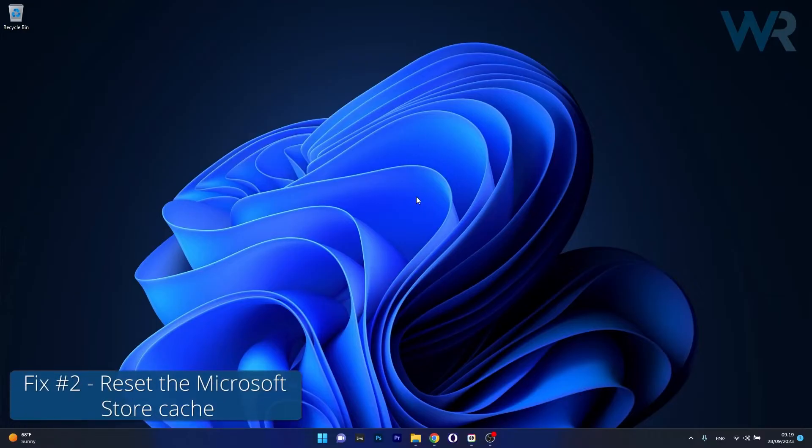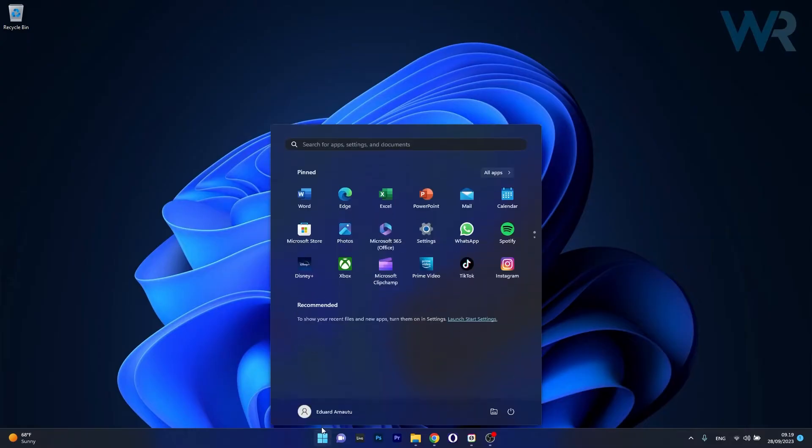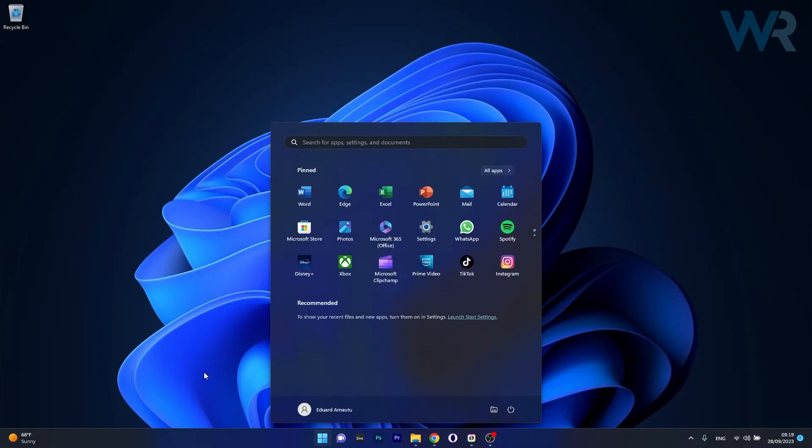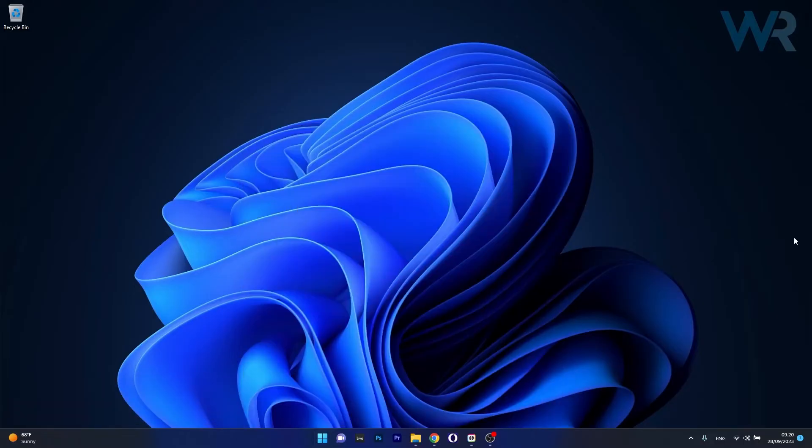Moving on, another useful solution is to reset the Microsoft Store cache. To do this press the Windows button then simply type the following run command. Now the last thing you have to do in here is right click this command and select run as an administrator. Wait for Microsoft Store window to automatically open, reset itself and then you can check if the problem still persists.